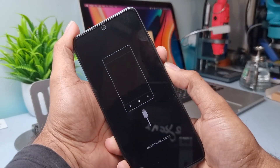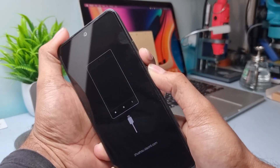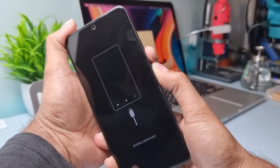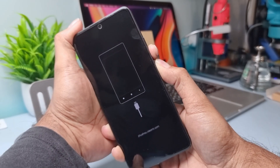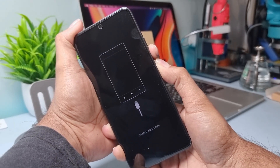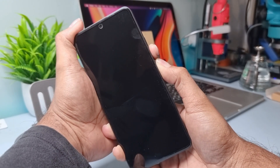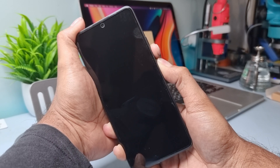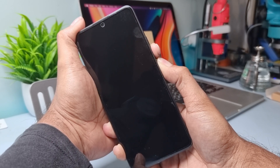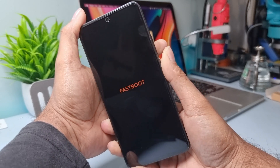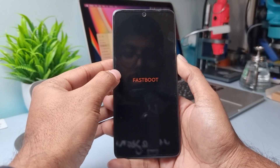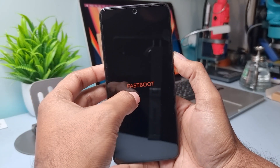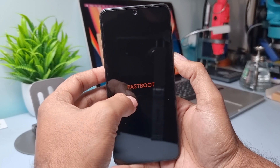Now press again the power and volume down button at the same time for a few seconds to enter fastboot mode. After fastboot mode, connect the phone to your computer.